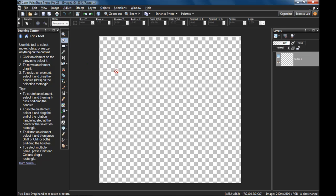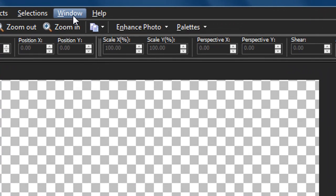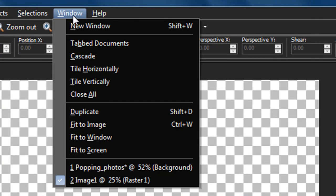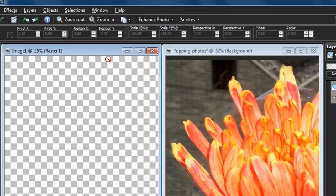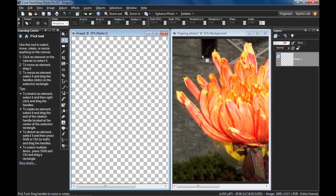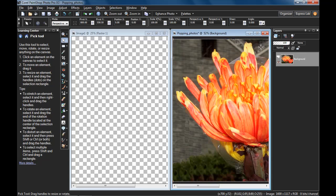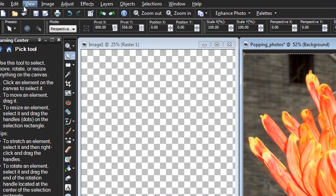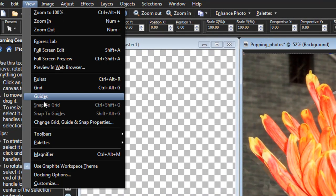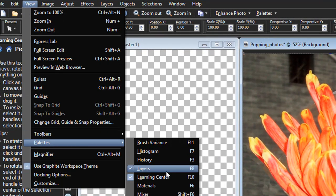Now I have both images and I want to see both of them at the same time, so I'll go to Window, Tile Vertically. Make sure I have the photo image active by selecting it, and make sure you have your layers palette open. That can be accessed with the F8 key or under View, Palettes, Layers.